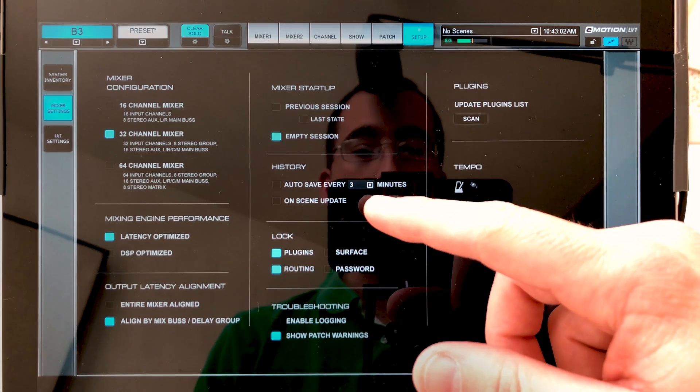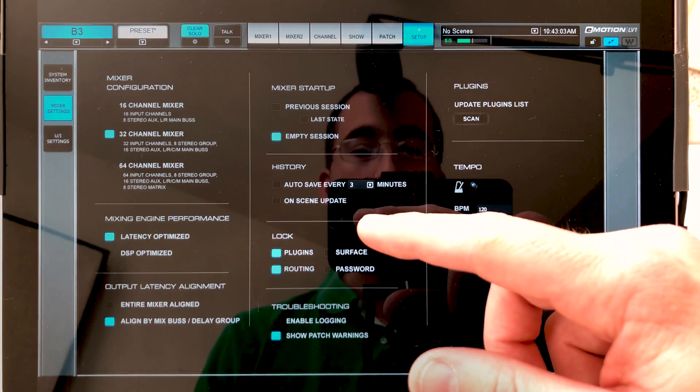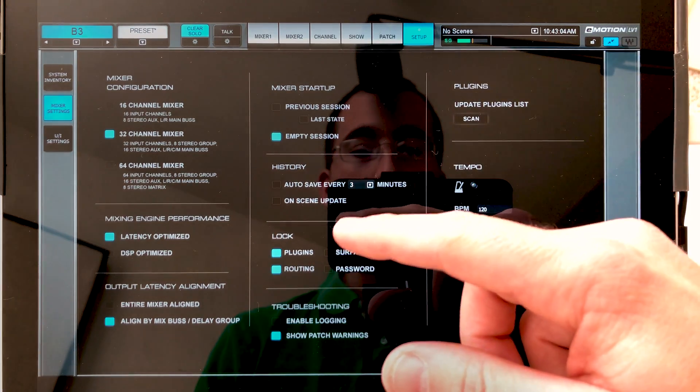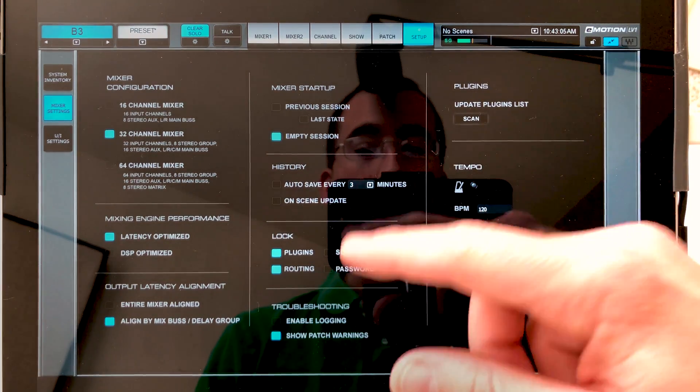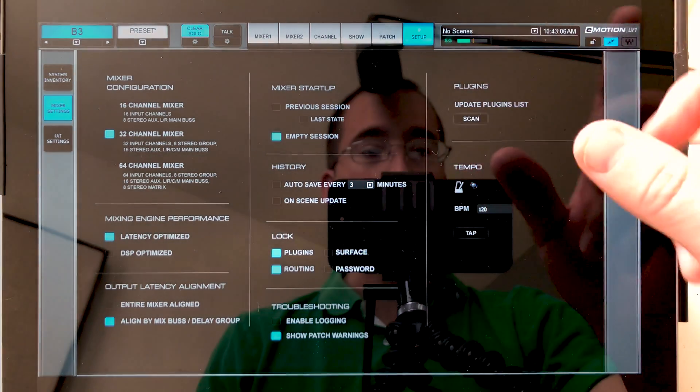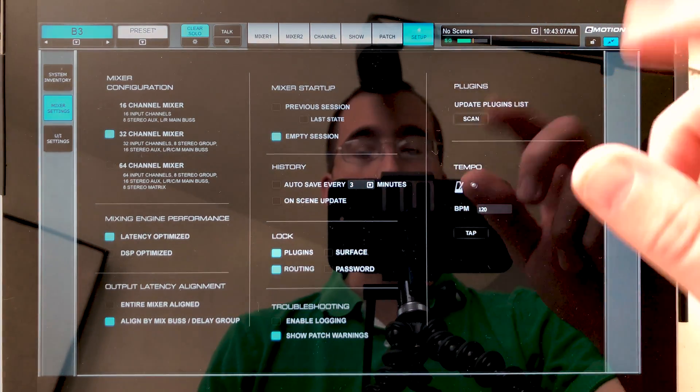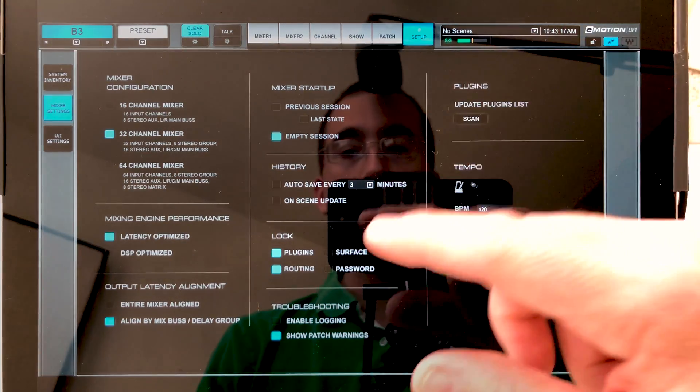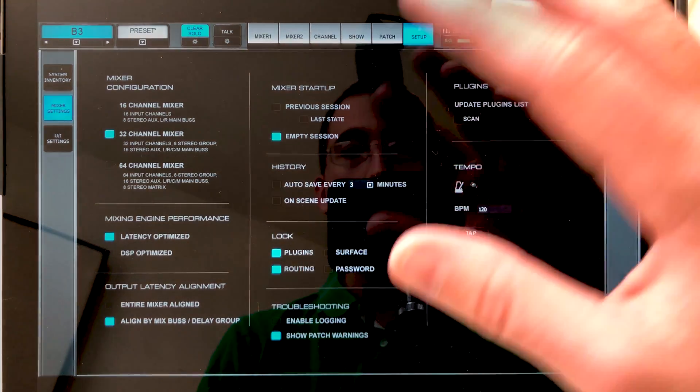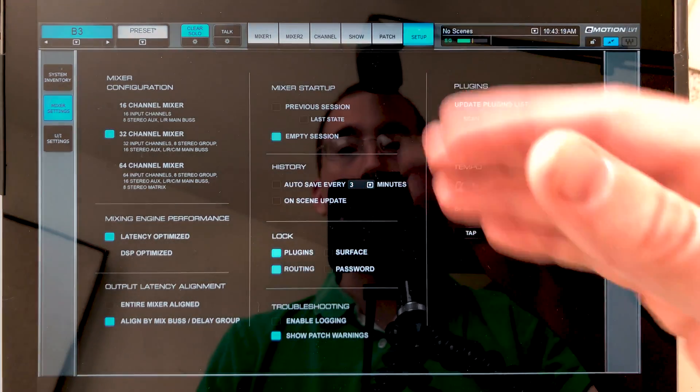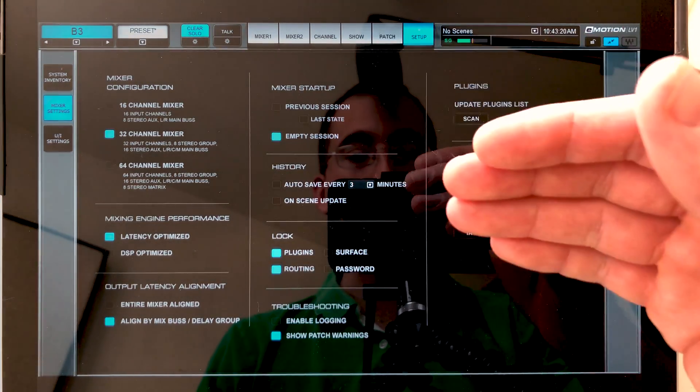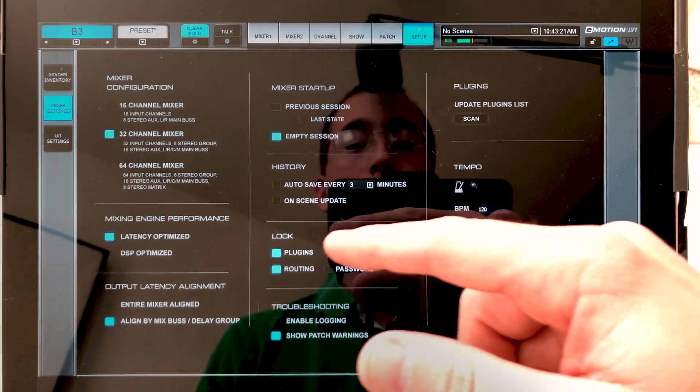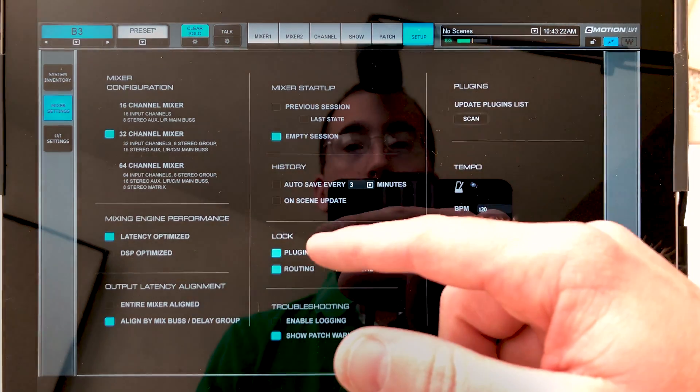But there's also two other options: plugins and routing. Plugins and routing are probably the most powerful feature with this lock button. So what this button allows you to do, you can lock your routing so of course you don't have accidental routing changes, but you can also lock your plugins.